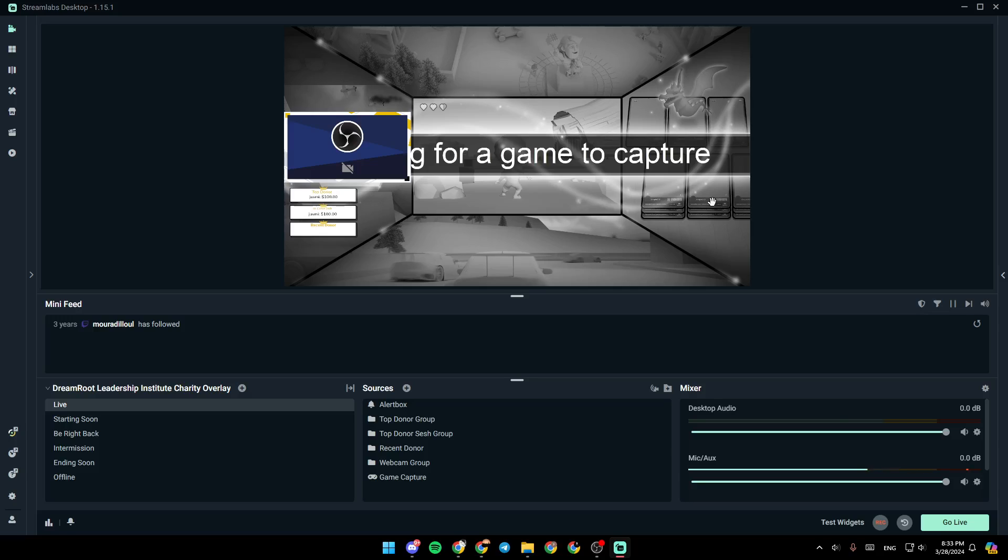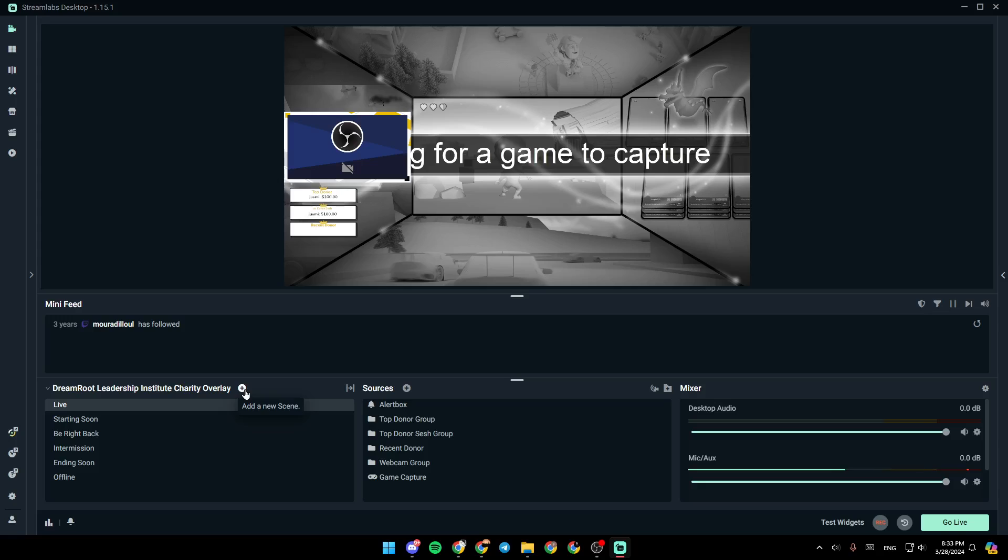As you can see, I'm right now in Streamlabs, and this is how the homepage looks like. So right here, you're going to find all of your scenes. From here, you can add a new scene. Here you're going to find the option to edit your scene transitions.